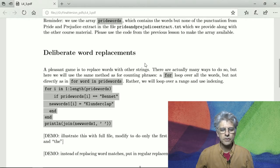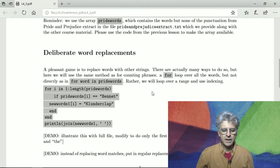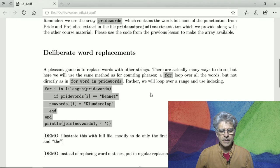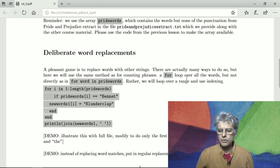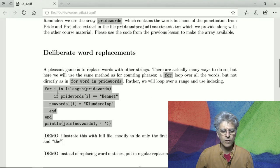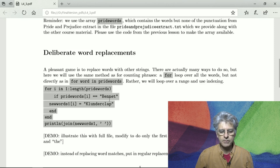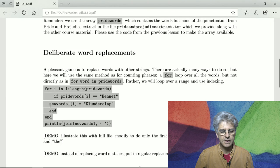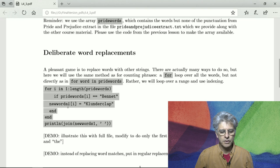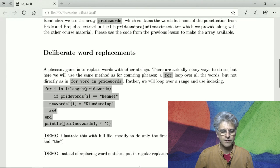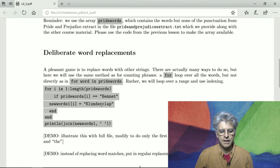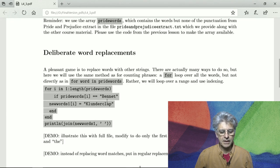Okay, let us now do some deliberate word replacements. So we need to loop over a range for all the words in pride words. If the word is equal to Bennett, we will replace a word in new words with clunder clap. So we need a copy of new words one. At first it's a copy of pride words but then we put clunder clap instead of Bennett.